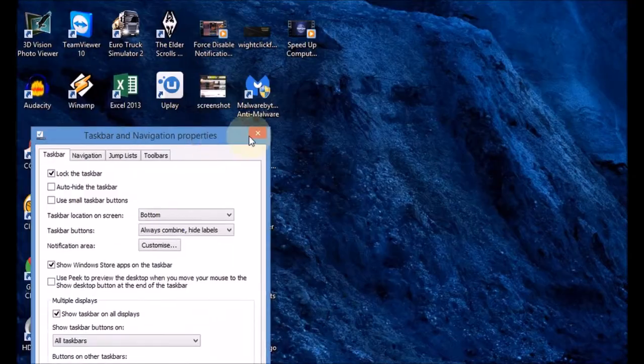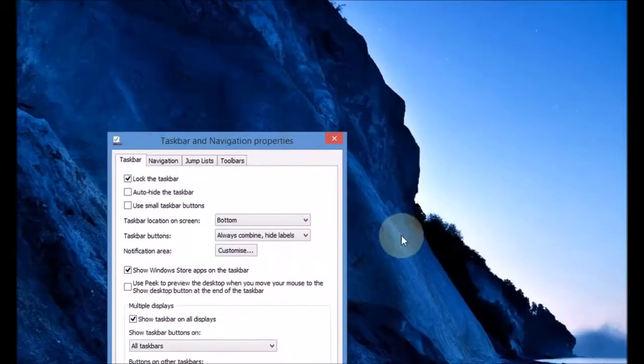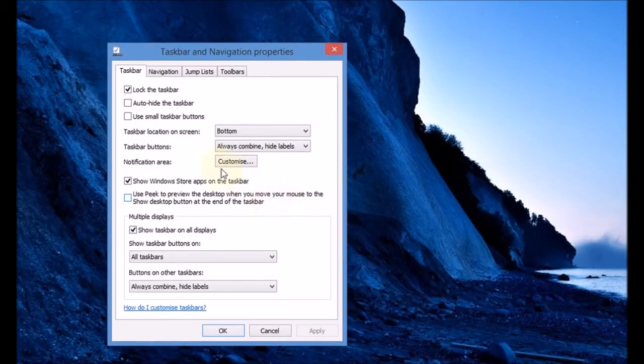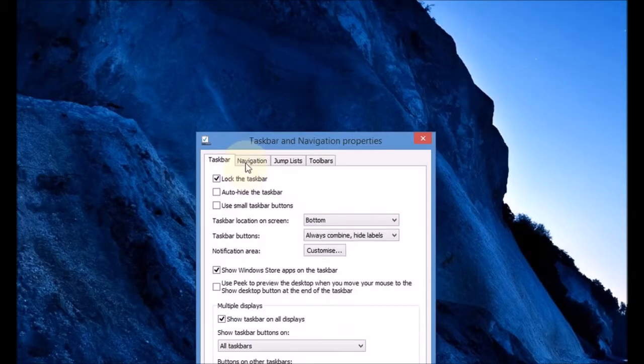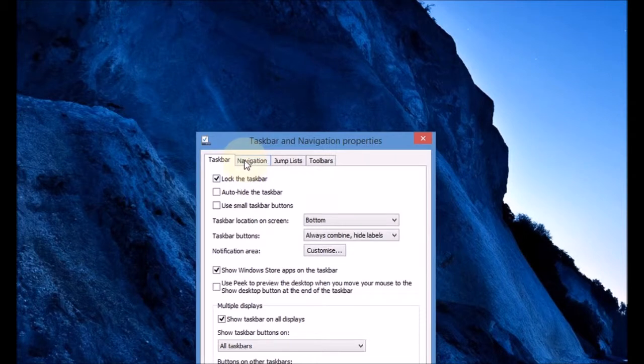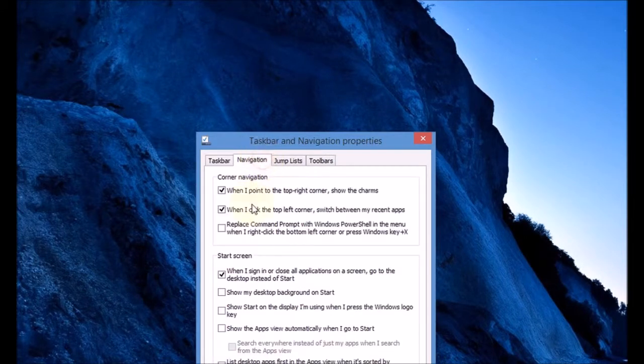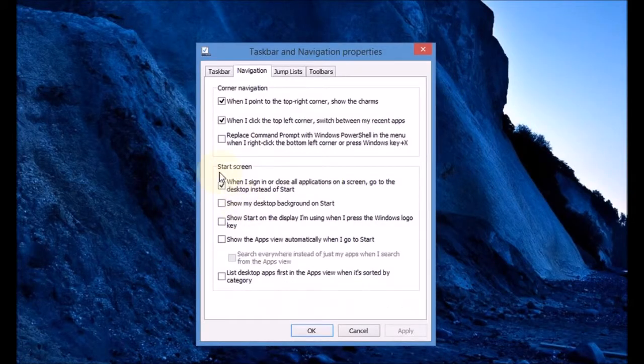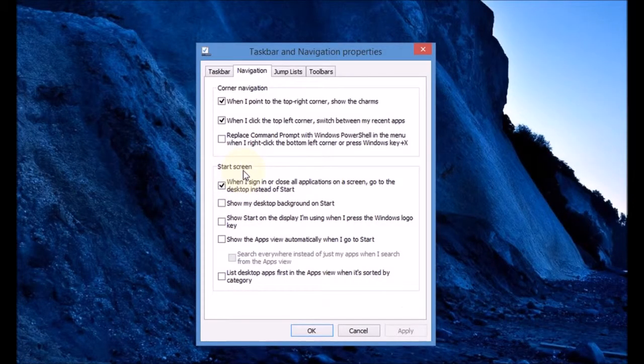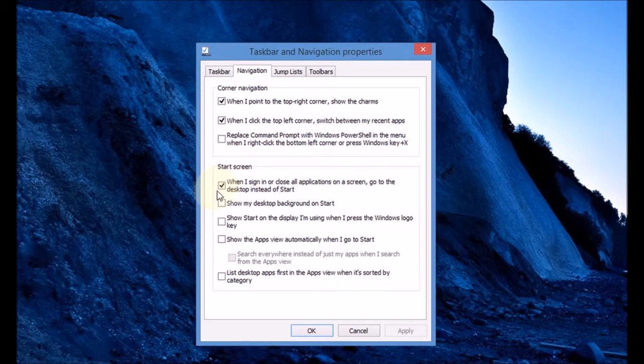In the taskbar and navigation properties box, go right to the top where it says navigation, click on the navigation tab, and then go to the start screen section.